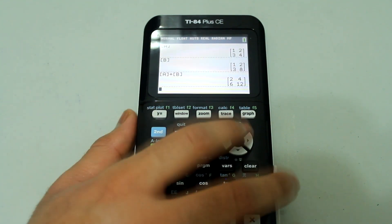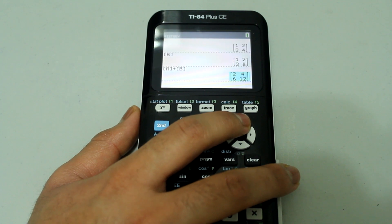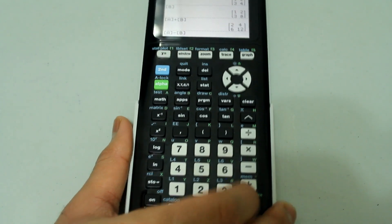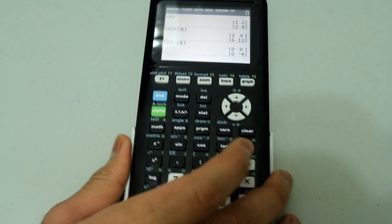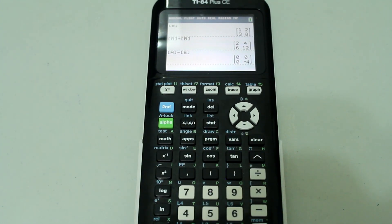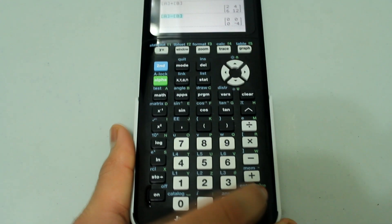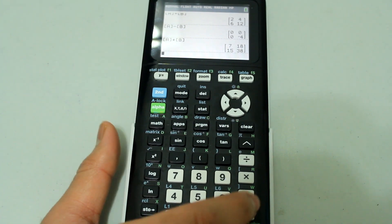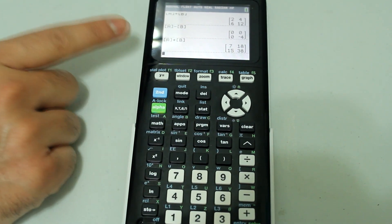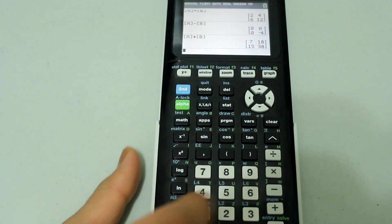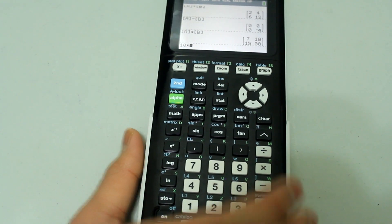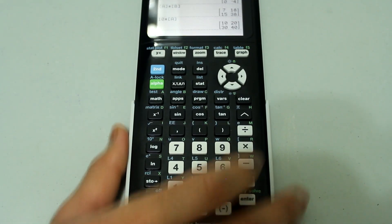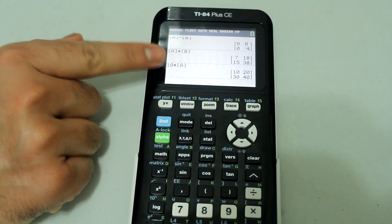We can do subtraction also. Arrow up to the previous entry and change the sign to minus, then press enter — and we have our matrix when the two are subtracted. Similarly, we can do multiplication: arrow up, press enter, and change subtraction to multiplication. We could also multiply any matrix by a constant — for example, 10 times matrix A. Go to the matrix menu, select A, press enter, and then enter again. So we have matrix A multiplied by 10.